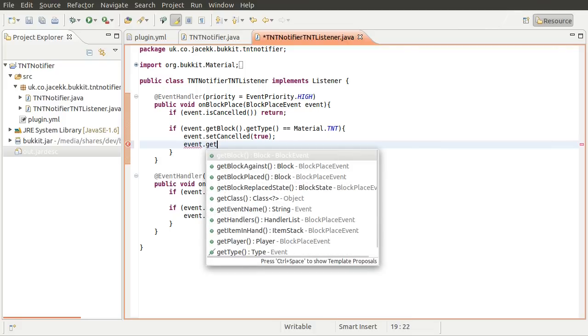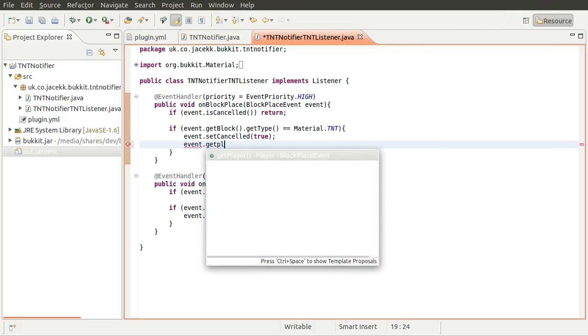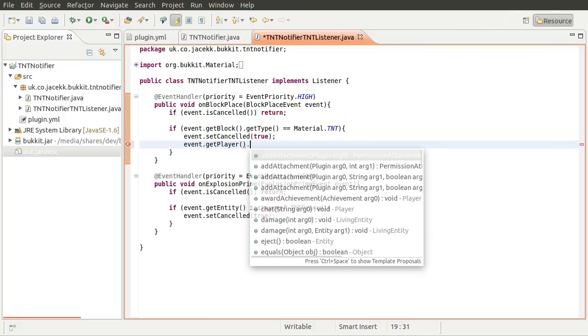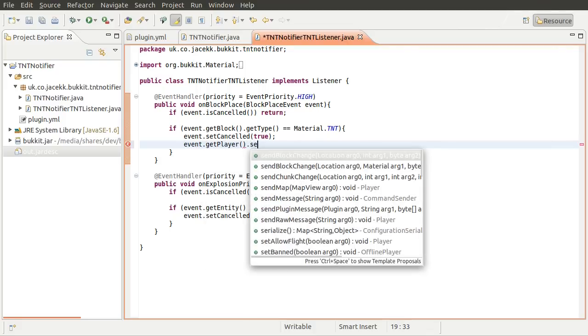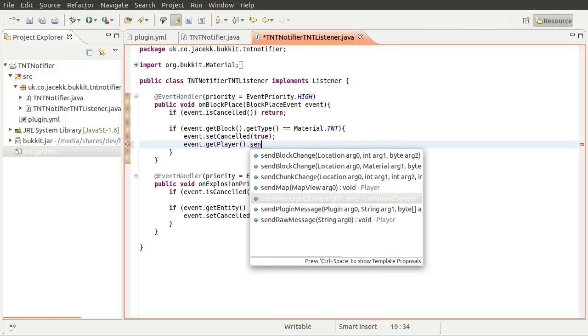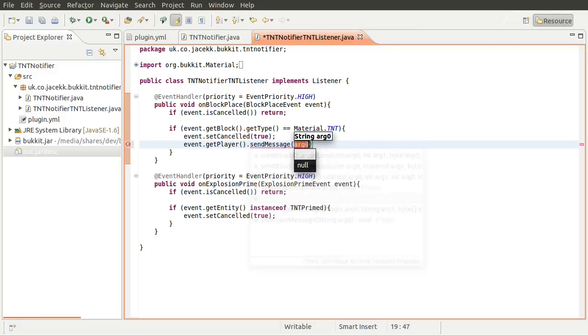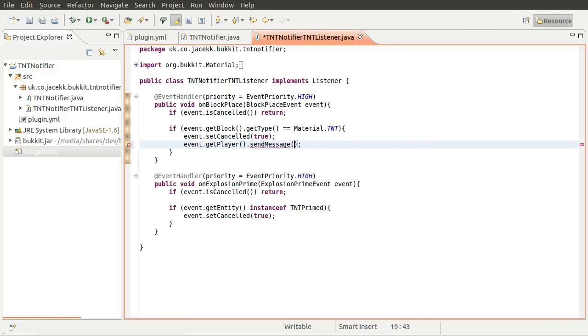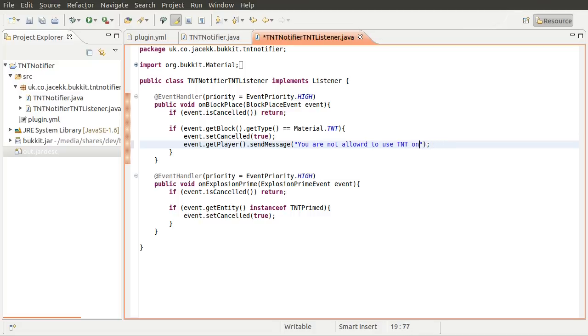send message, which just sends a message to that player in chat. And then in here we can write something like, you are not allowed to use TNT on this server. There we go.